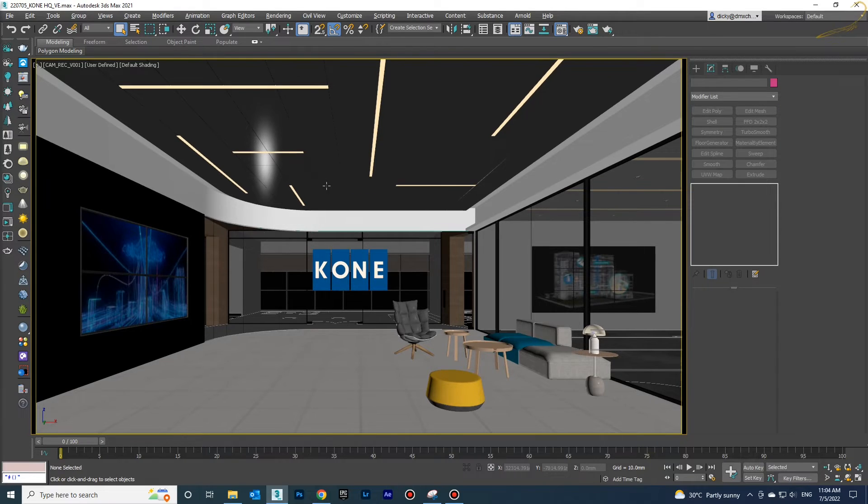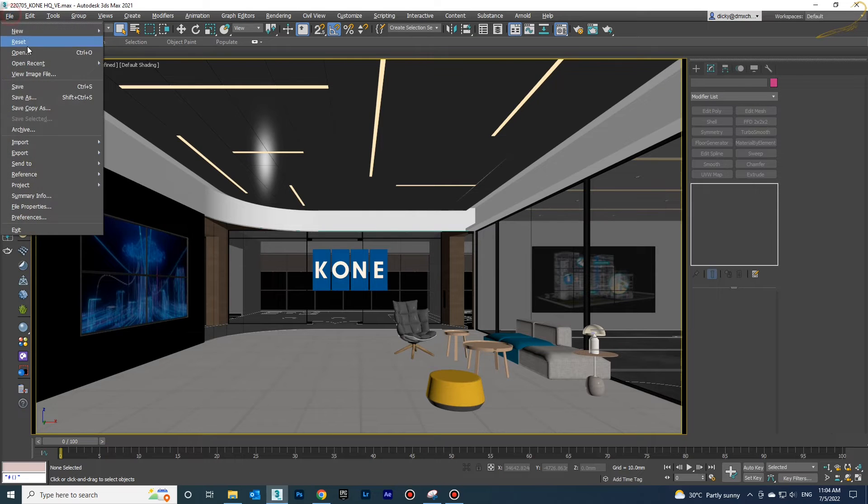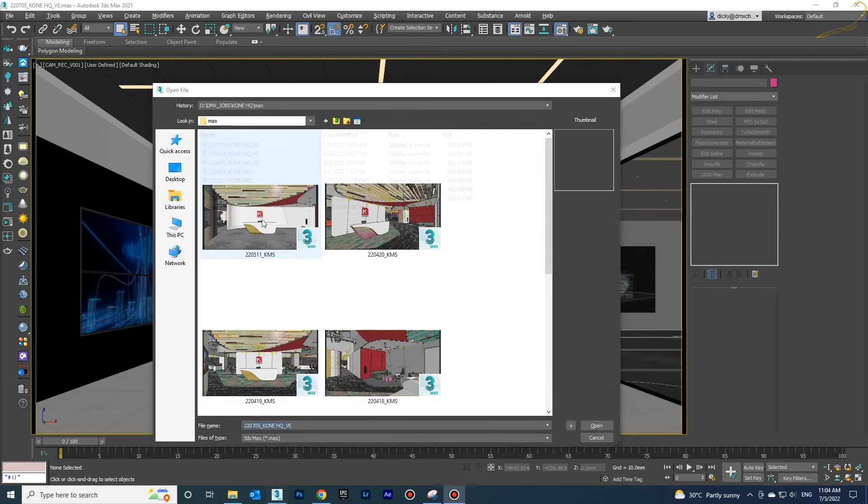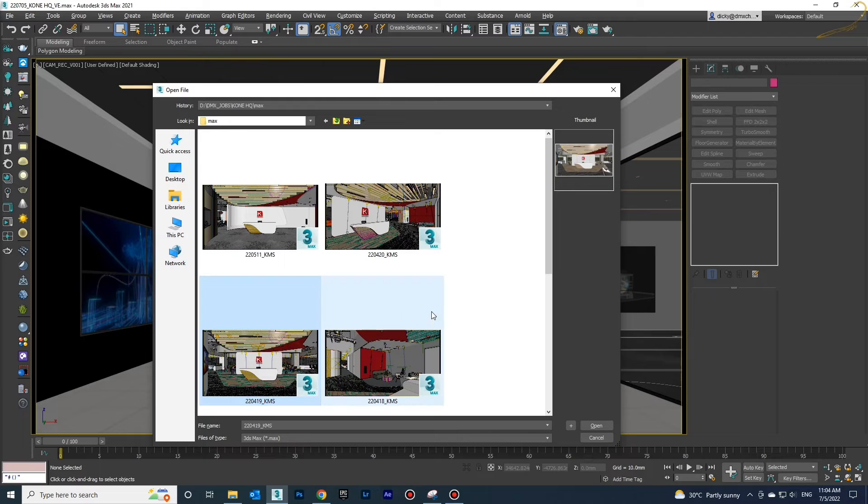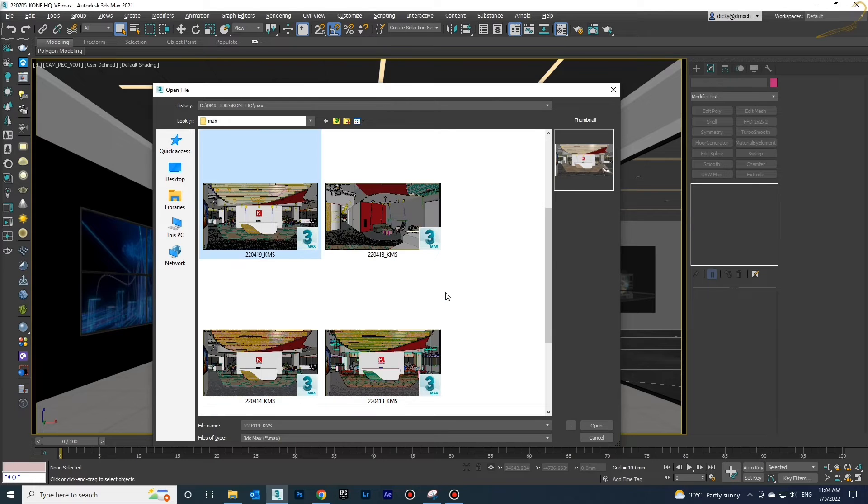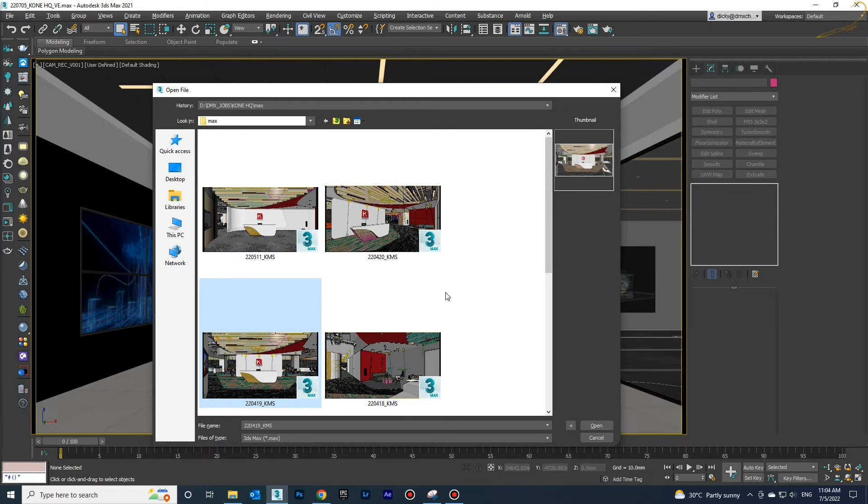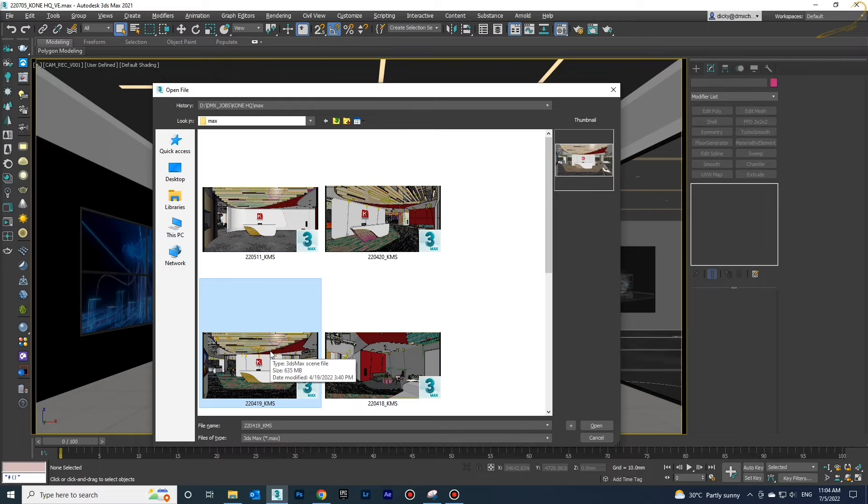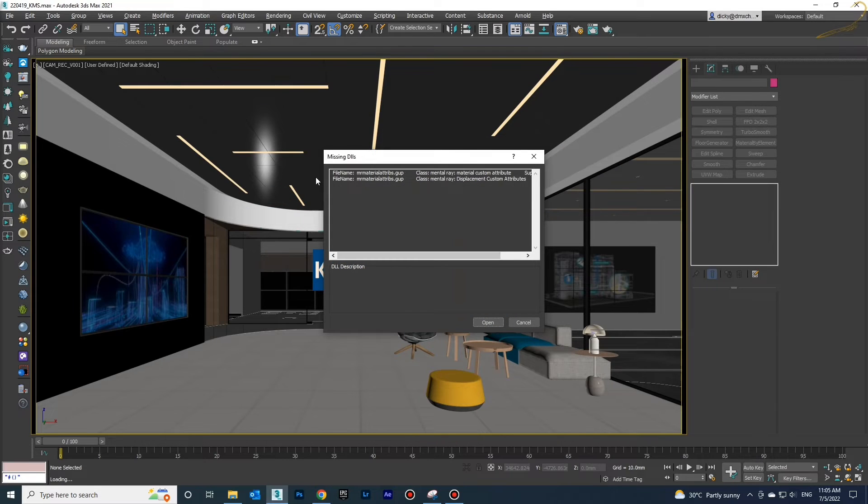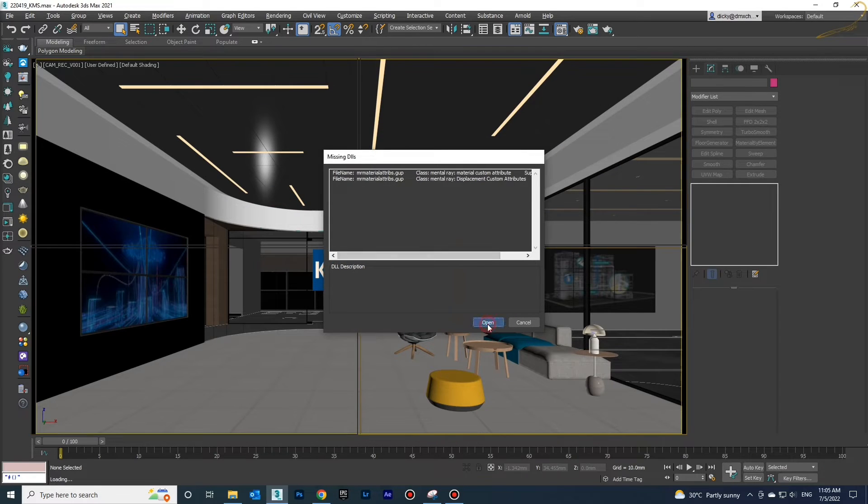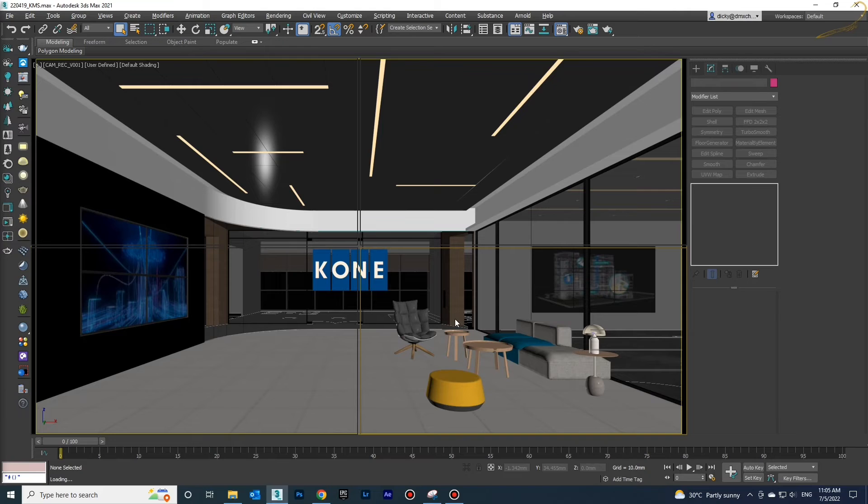The lower version of 3D Max has different material settings and attributes which don't exist in the newer versions. In that case, they will show you which material attributes are missing.